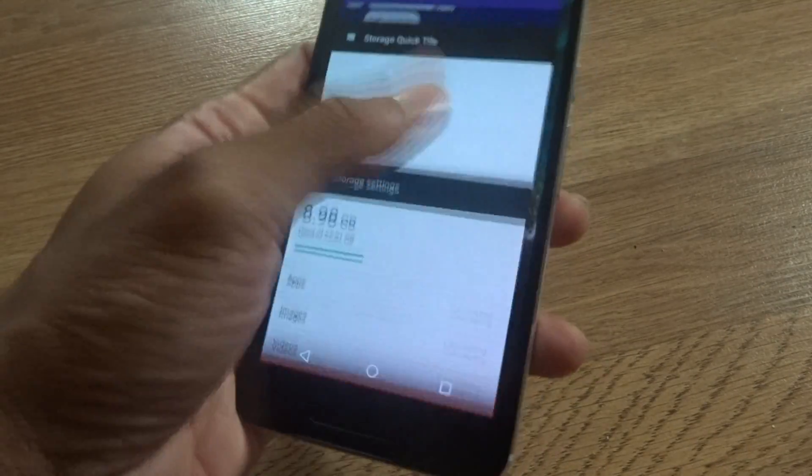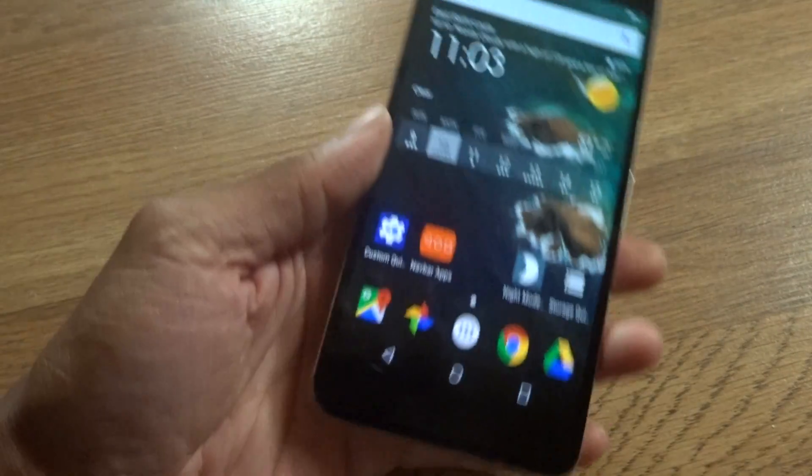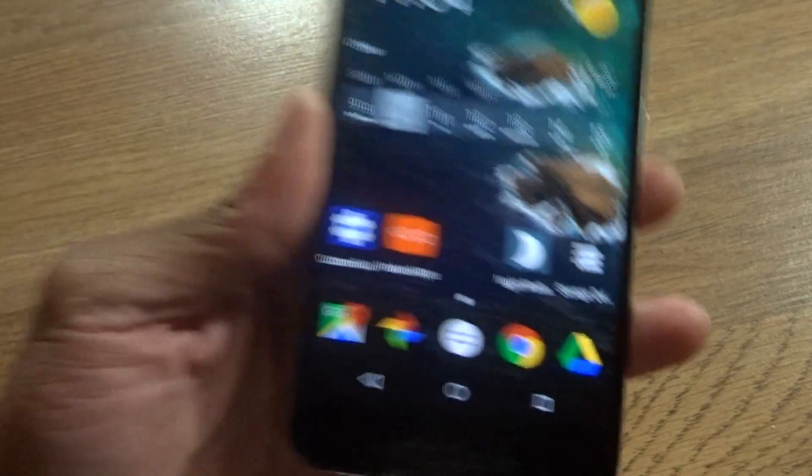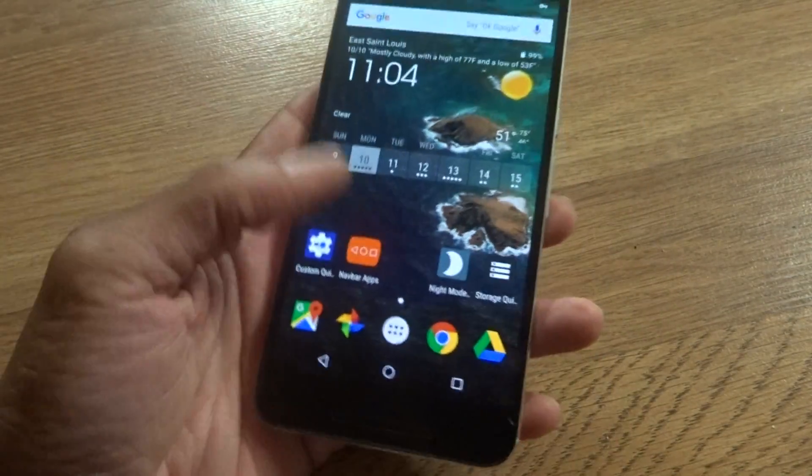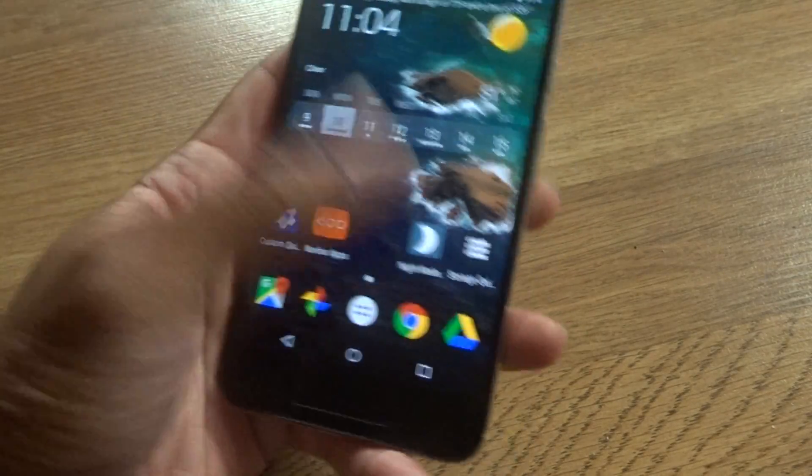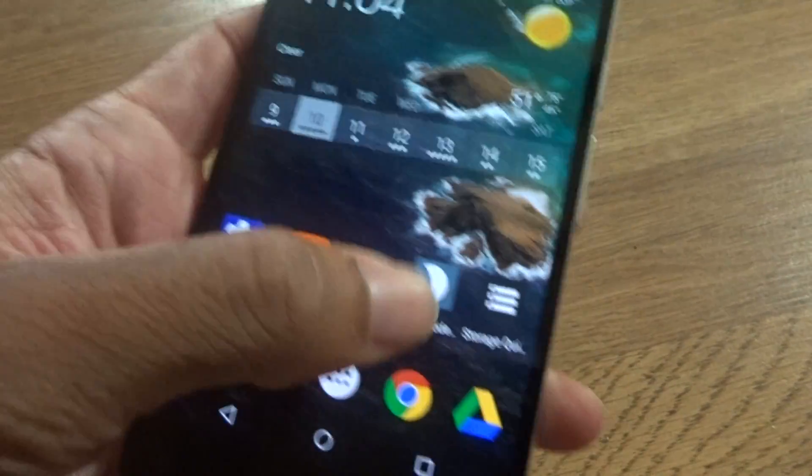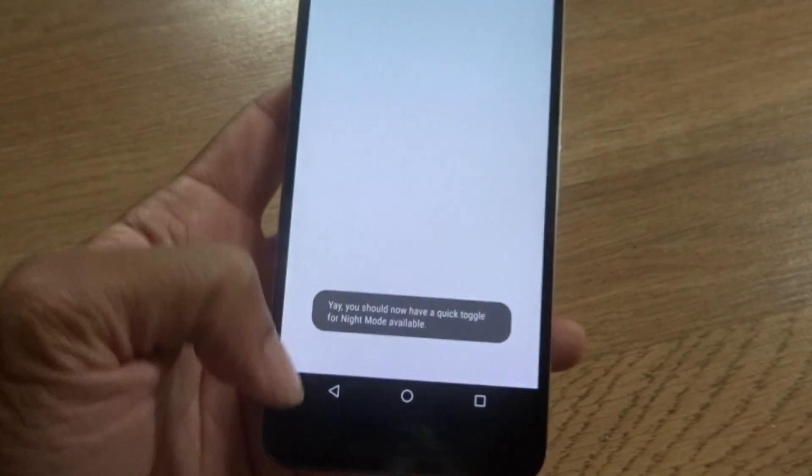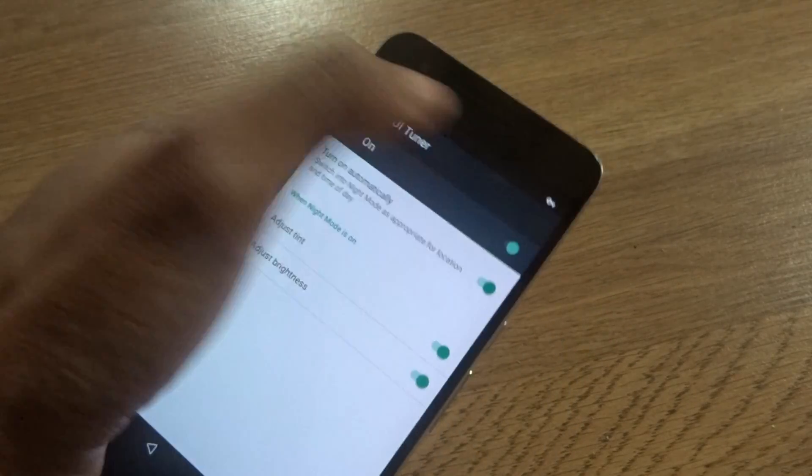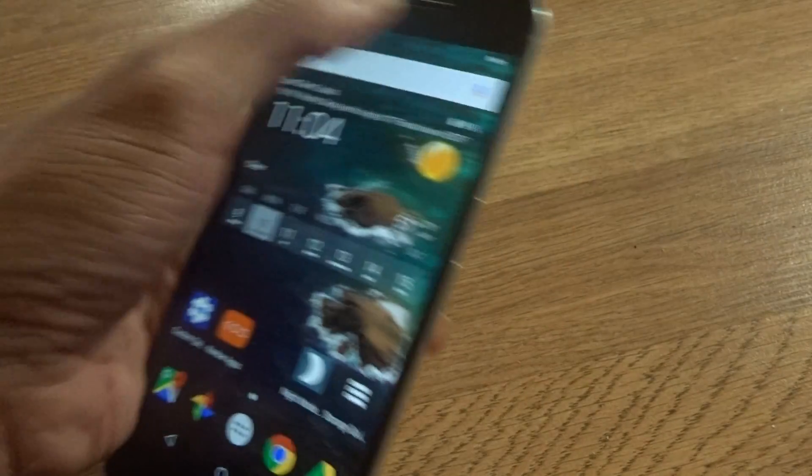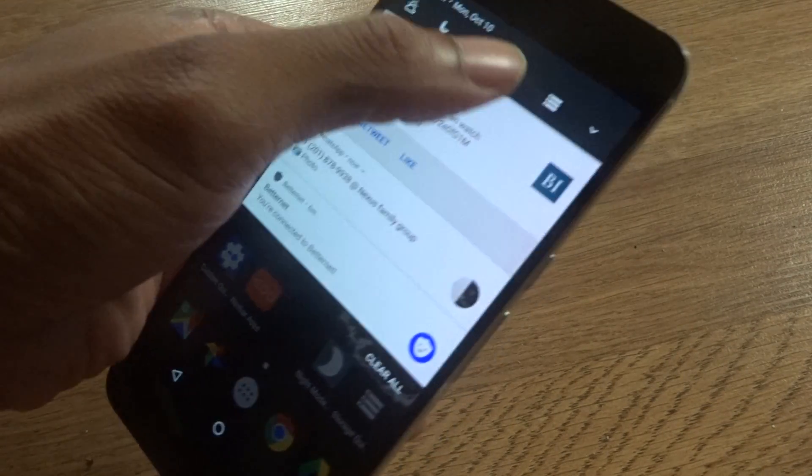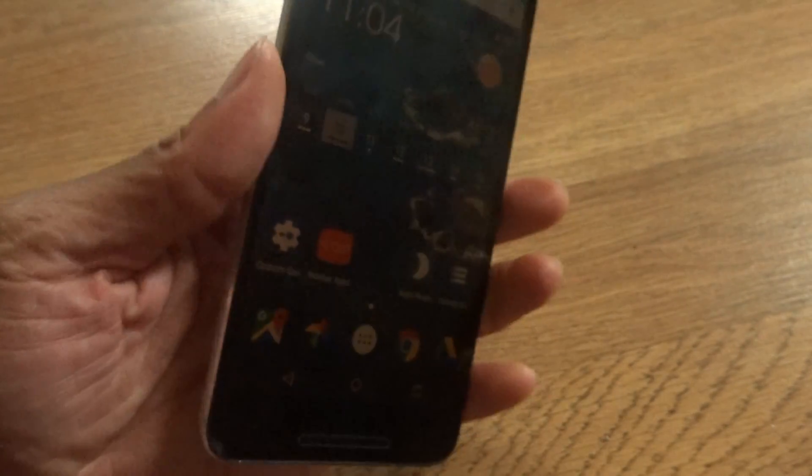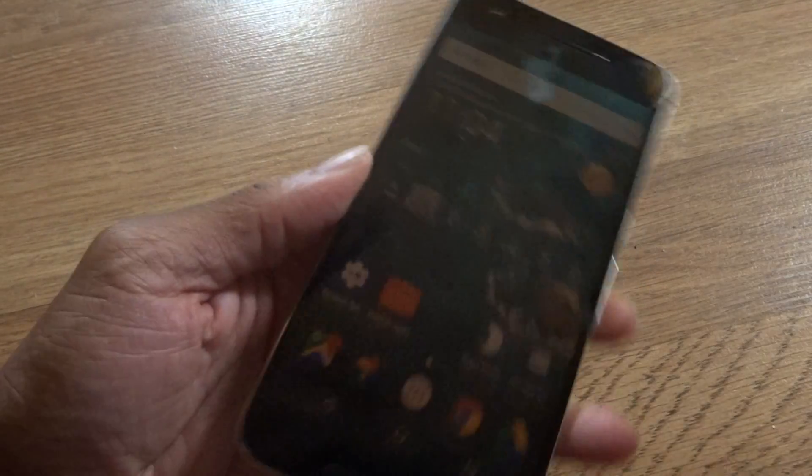So we're gonna go ahead and check those applications out. Of course you got night mode which was taken away but it's brought back due to this application called Night Mode. Basically all you want to do is enable it and you can turn it on and it'll automatically come on. You can just press that and you got a little tint to save on screen and save from your eyes and everything like that.